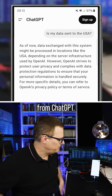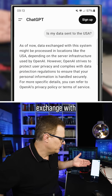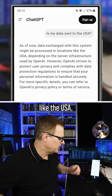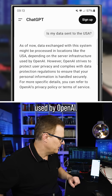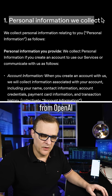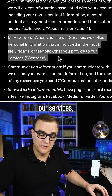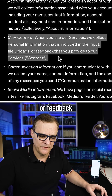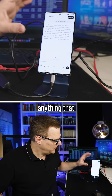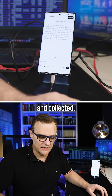Here's the answer from ChatGPT: as of now, data exchange with the system might be processed in locations like the USA, depending on the server infrastructure used by OpenAI. So this is from OpenAI's privacy policy: when you use our services, we collect personal information that is included in the input, file uploads, or feedback that you provide. So basically anything that you do on ChatGPT can be logged and collected.